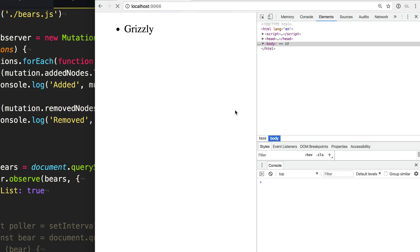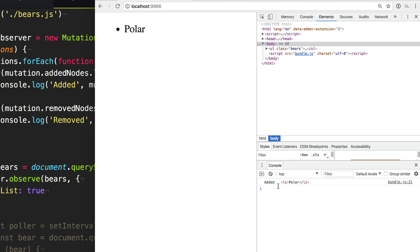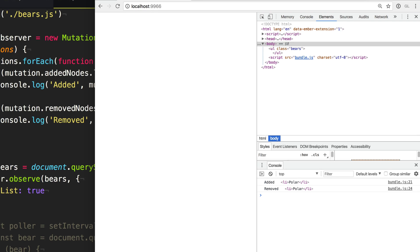And so now when we go and refresh the page, you can see that it logs added because it's added the polar bear. And then when it removes it, it logs that it removed the polar bear.